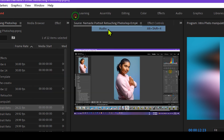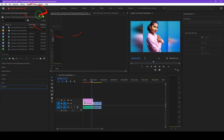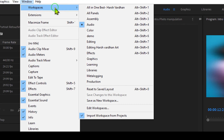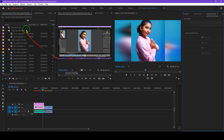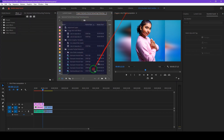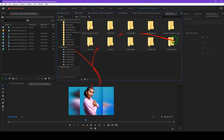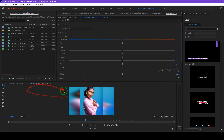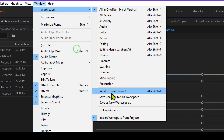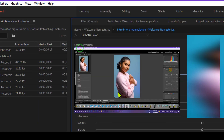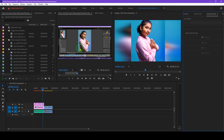If I select a different workspace like Audio, it switches to those panels. But I can go back to my custom workspace by selecting it. If I accidentally mess up the layout by dragging panels around, I can easily revert it. Just go to Windows, select Workspaces, scroll to the bottom, and click Reset to Saved Layout — that resets it back to the original position where you saved it.